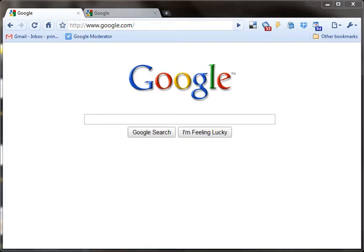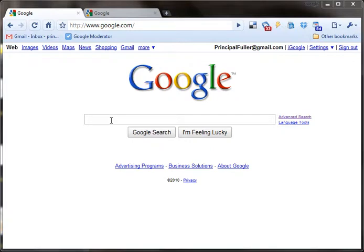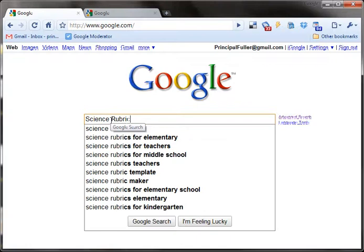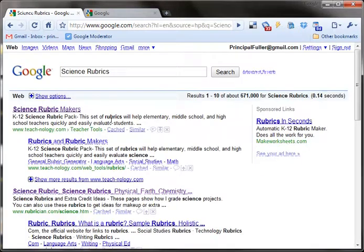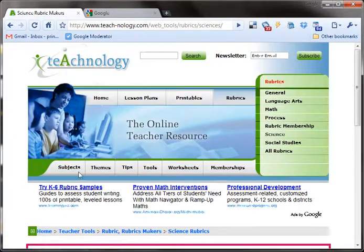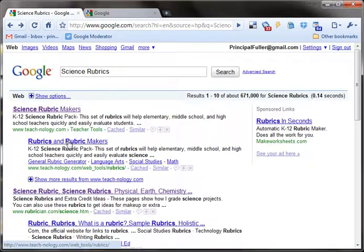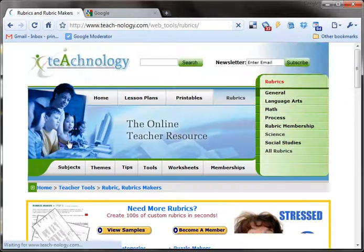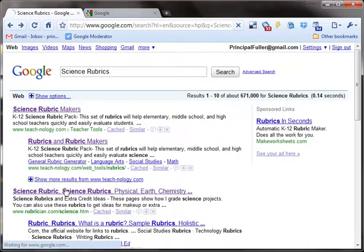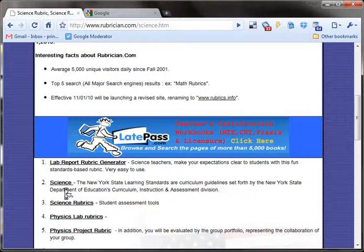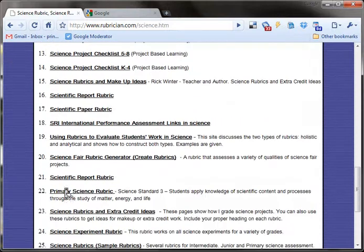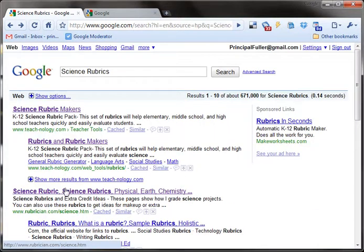Did you know that Google Search has advanced search options which can help you narrow down your results to get exactly what you want? Let's say I'm looking for some science rubrics. If I Google 'science rubrics,' the first few pages that come up include a science rubric maker where I have to make one, and the third result is a link to other places you can get or make them. So it's not exactly what I was looking for — it's slowing me down and I'm not finding those rubrics I wanted.